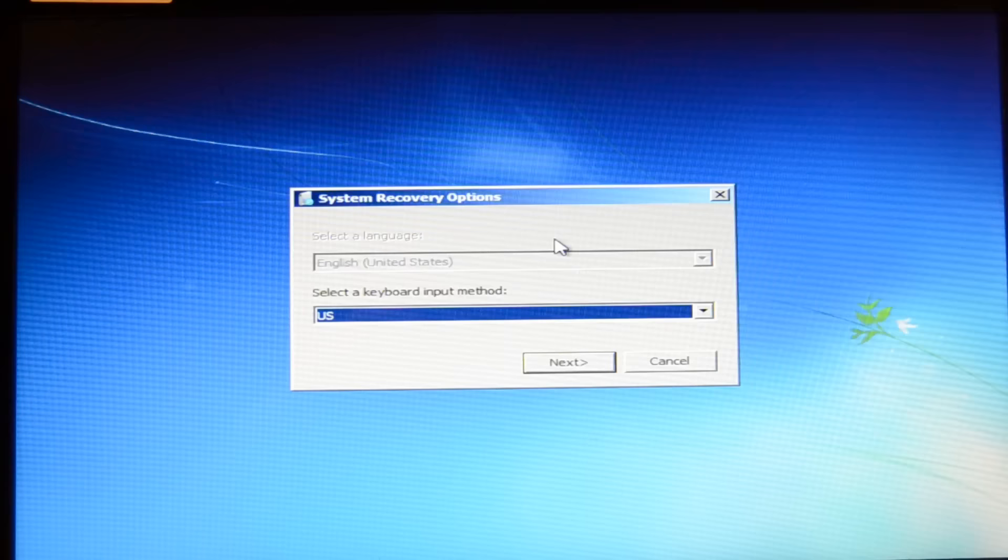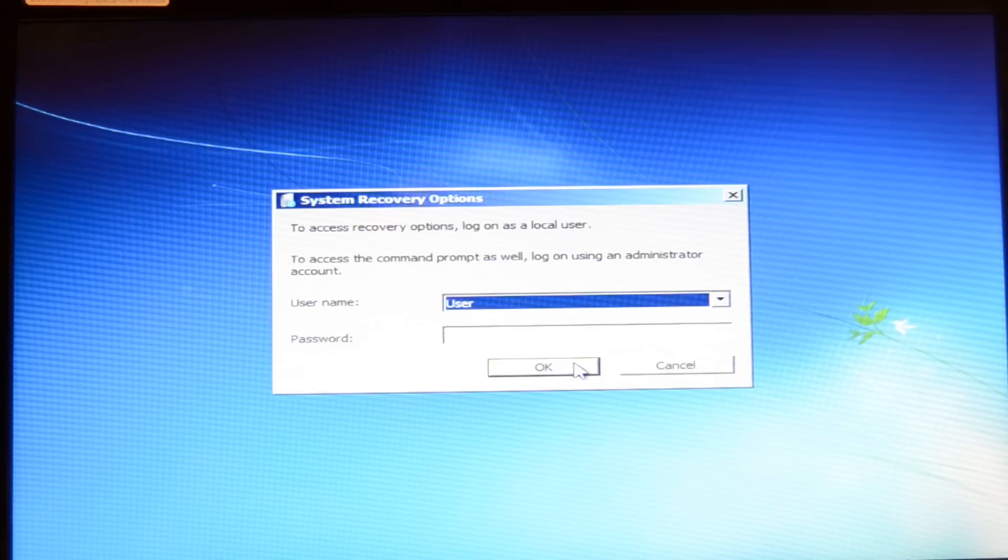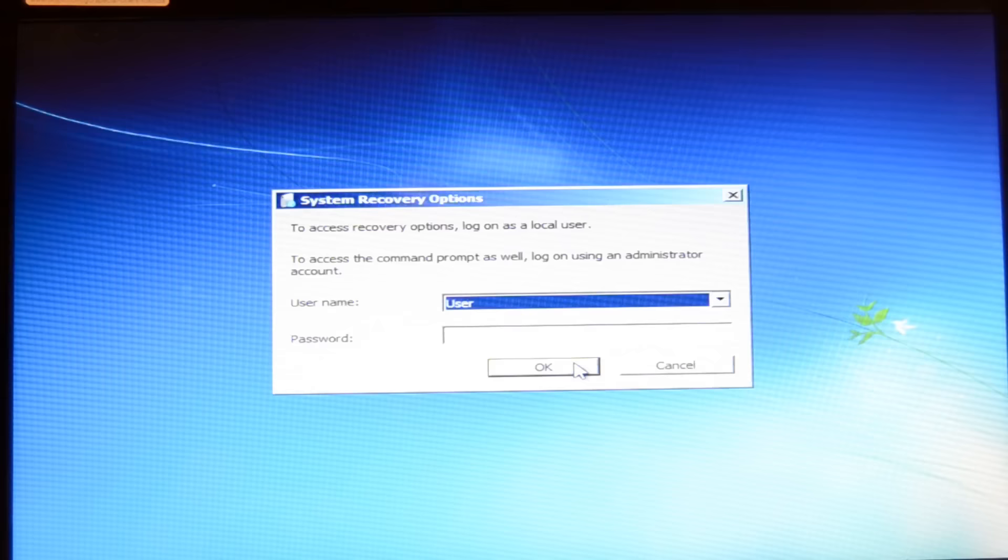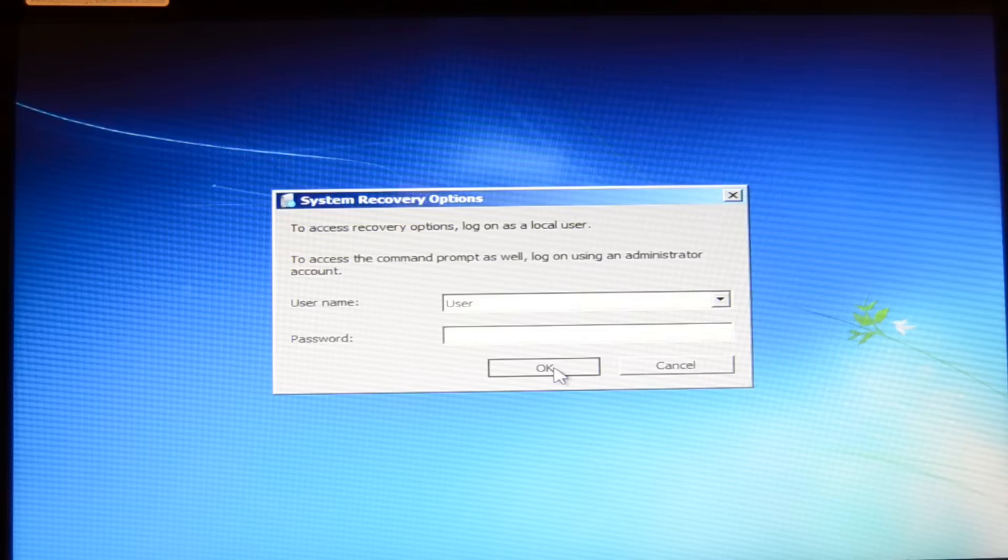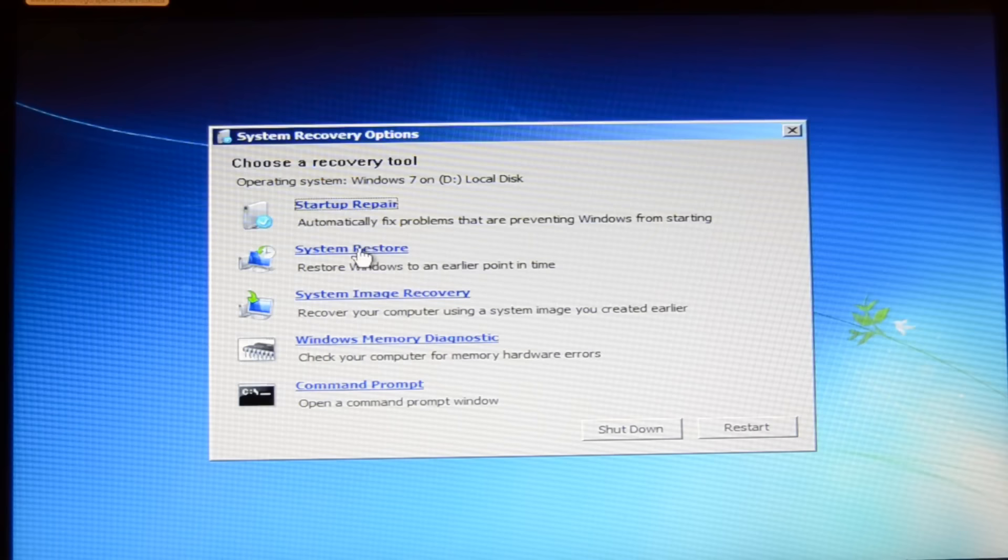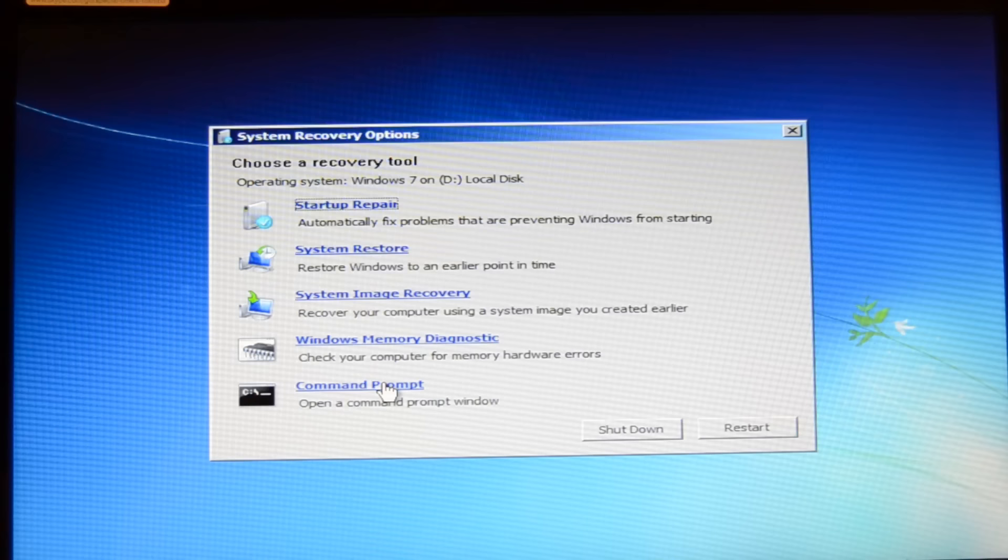When it finishes, this window here should pop up and here you can choose your language and your keyboard input methods. On the next screen you should enter your username and password and then press the OK button. Then you can see the repairing options.